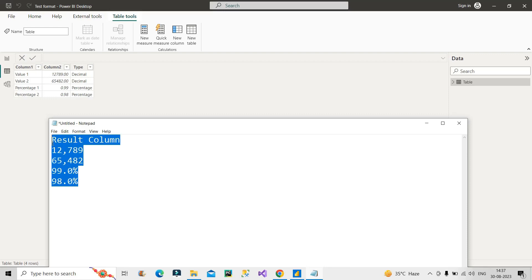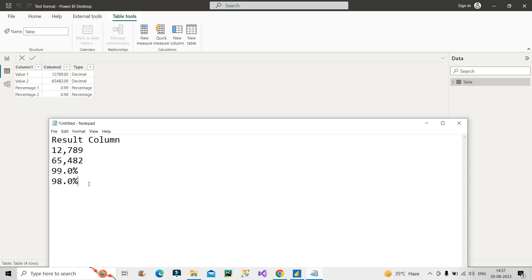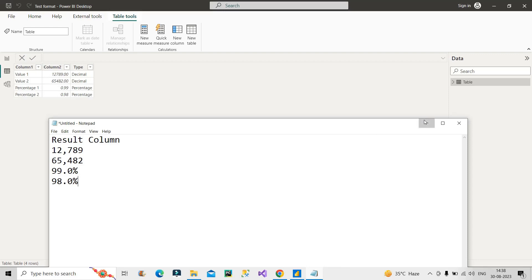How to create this calculated column where we have to basically change the type of the values that are present in our existing Column2? I hope you understood the question. If you haven't done this earlier, definitely you will be getting stuck there and you won't be able to answer this question.